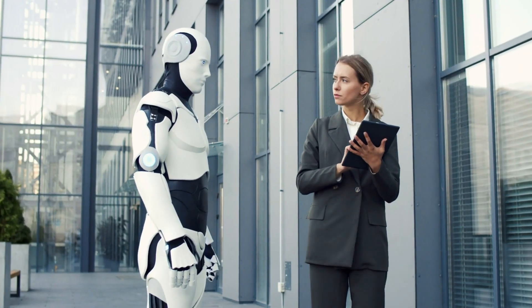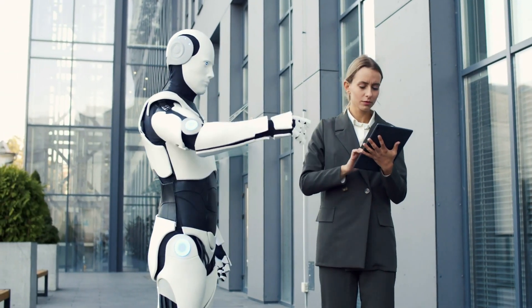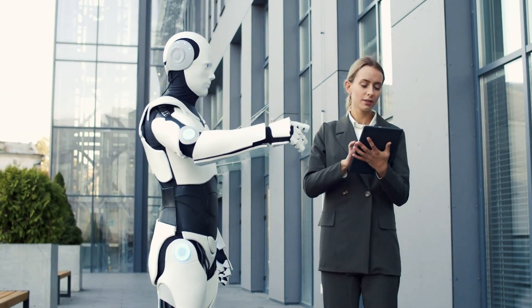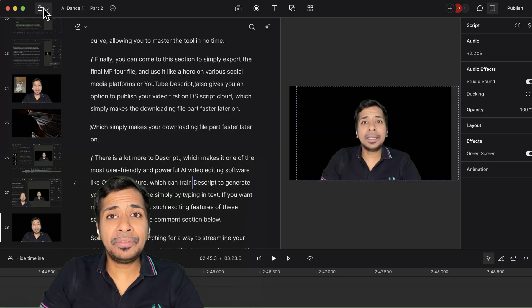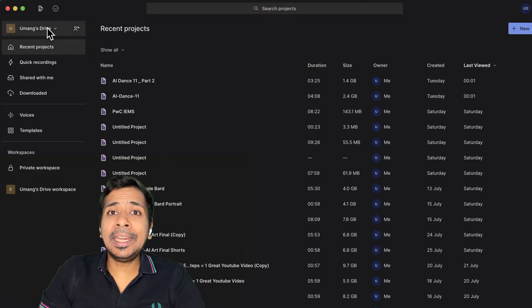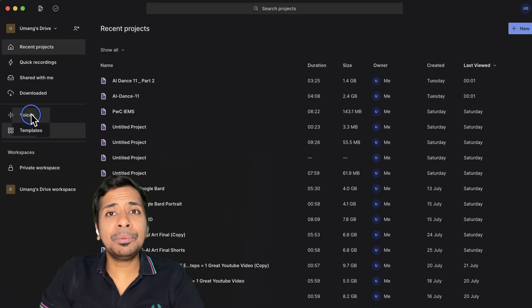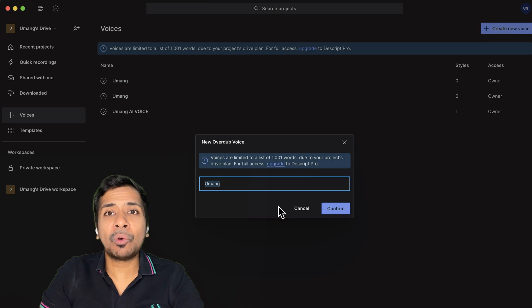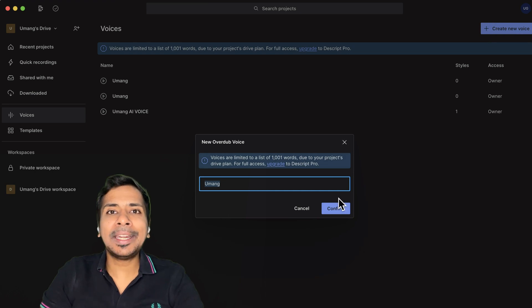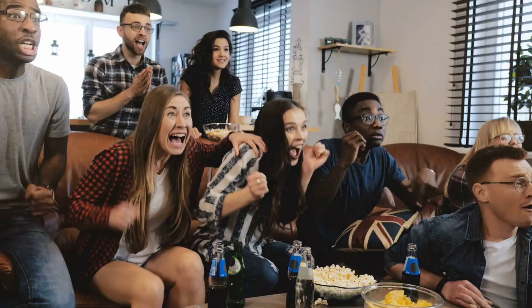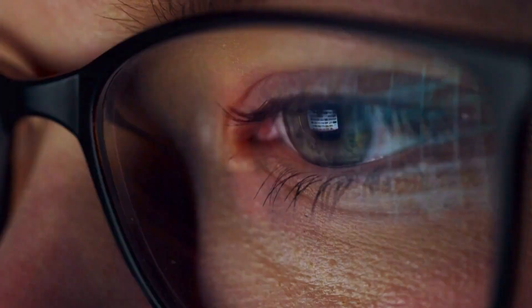There is a lot more to dscript which makes it one of the most user-friendly and powerful AI video editing software, like the overdub feature which can train dscript to generate your very own AI voice simply by typing in text. If you want me to talk more about such exciting features of dscript, shout out in the comment section below.